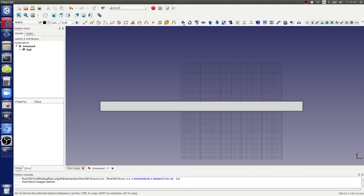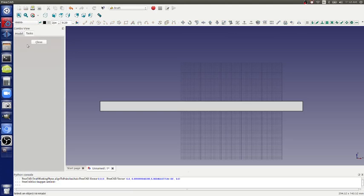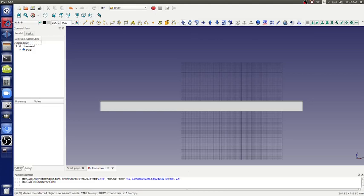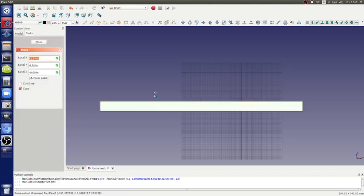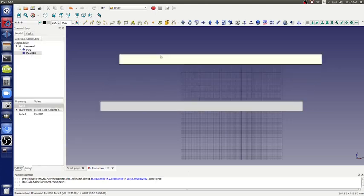The two buttons you're concerned about: one moves the selected object between two points, the other rotates the selected object. If you want to move something, click Move, then click on an object and move it.